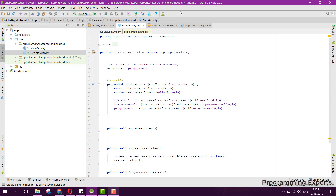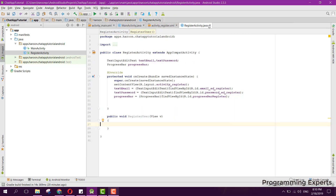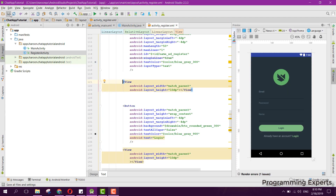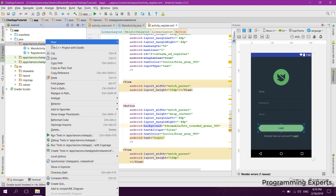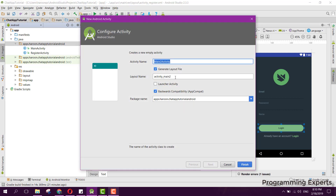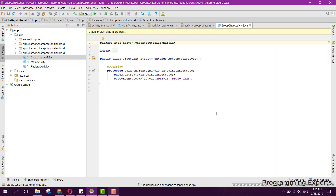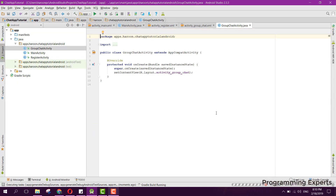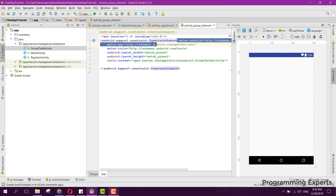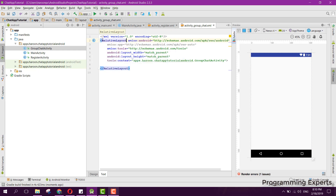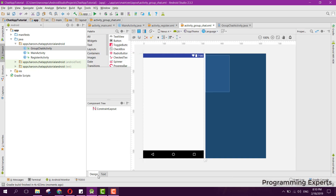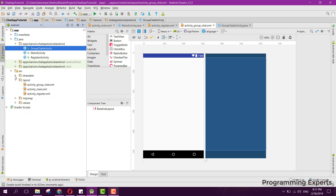Our login and register parts are completed. Now let me create another activity — we can name this GroupChatActivity and click on finish. You can see we now have the GroupChatActivity, and instead of the ConstraintLayout we can use the RelativeLayout.